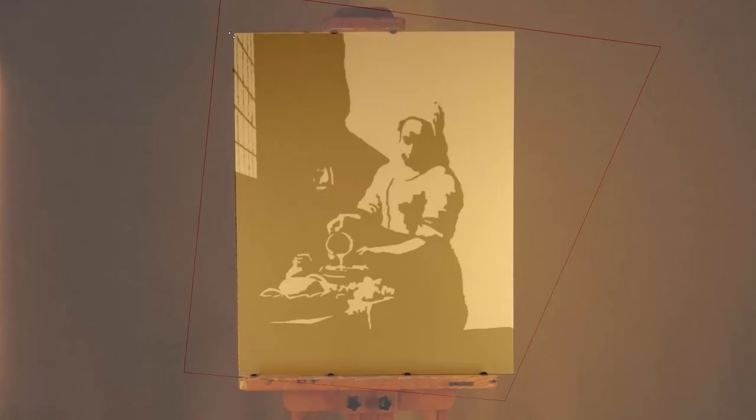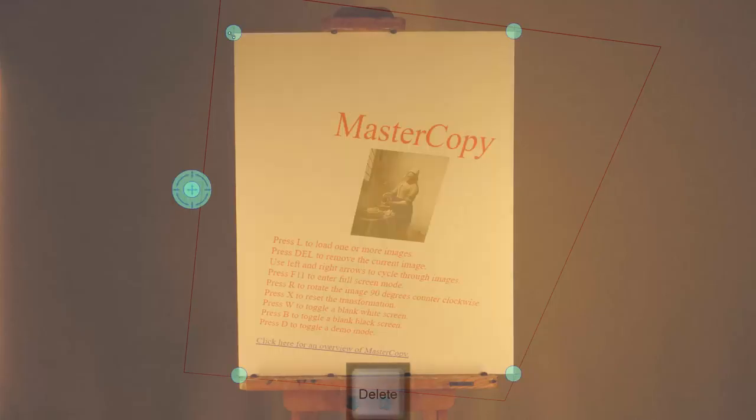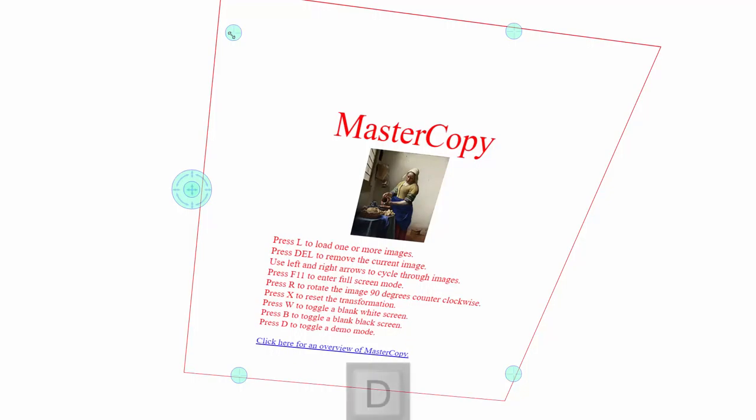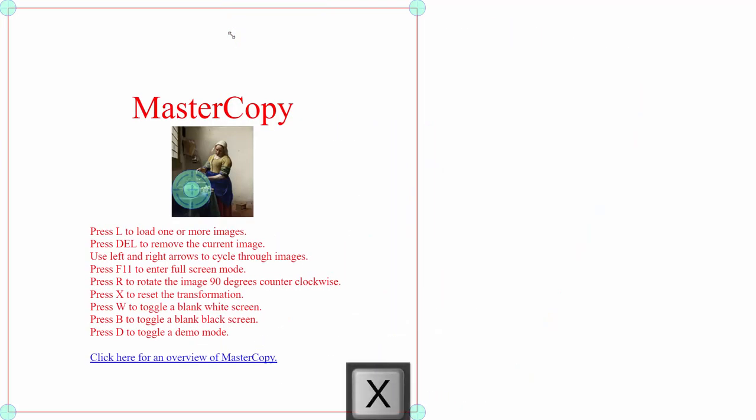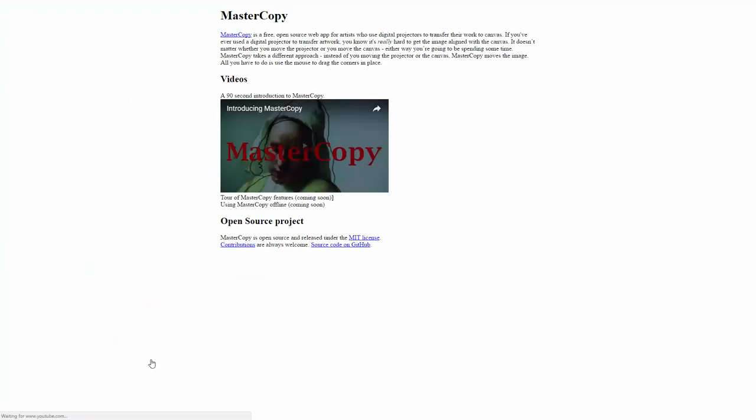If you want more information about MasterCopy, there's actually a link on the help page. Let's just unload this image. And we'll go out of demo mode. And we'll reset the transform. There we are. And there's this hyperlink at the bottom. And if we click on it, it takes us to a page with information about MasterCopy.